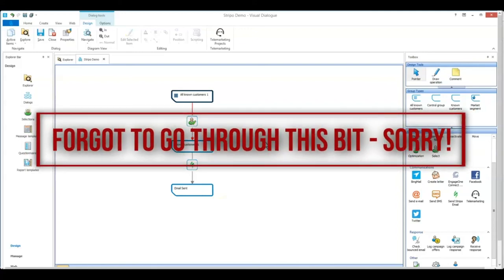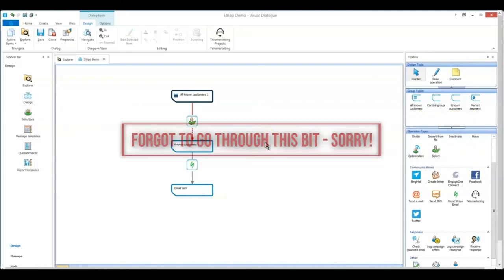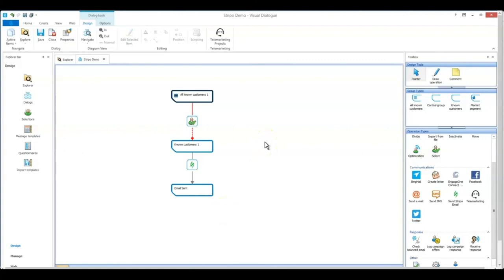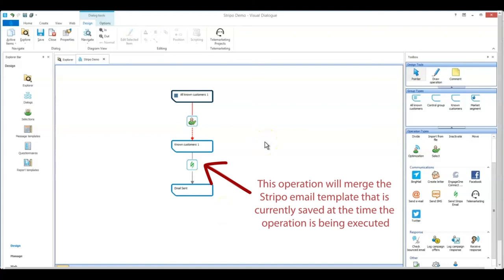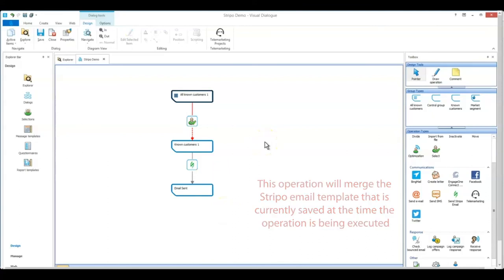I forgot to mention this when I was recording the video, but just to note this operation will merge the template in Stripo as it is saved at that very second that the operation in Visual Dialog is executing. So for example, if you schedule your dialogue to run tomorrow, and the Stripo operation is also running tomorrow, but no participants have actually gone through the Stripo operation just yet, then you have until right before the Stripo operation executes to make any updates that you might need to make to your Stripo template.